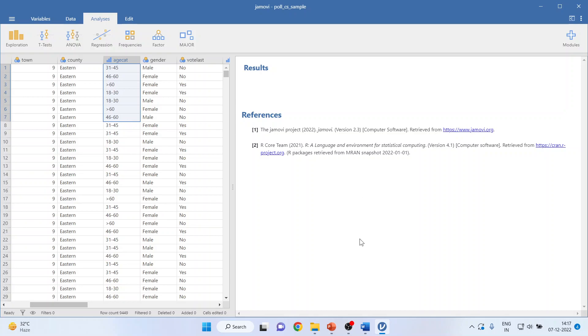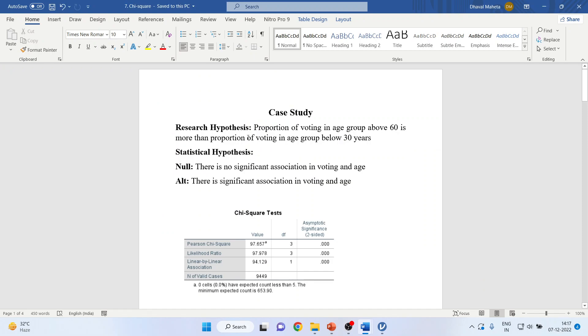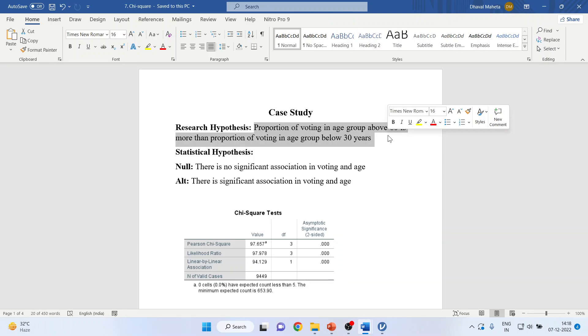What can be my research hypothesis? The proportion of voting in age group above 60 is more than the proportion of voting age group below 30 years. This can be my research hypothesis.